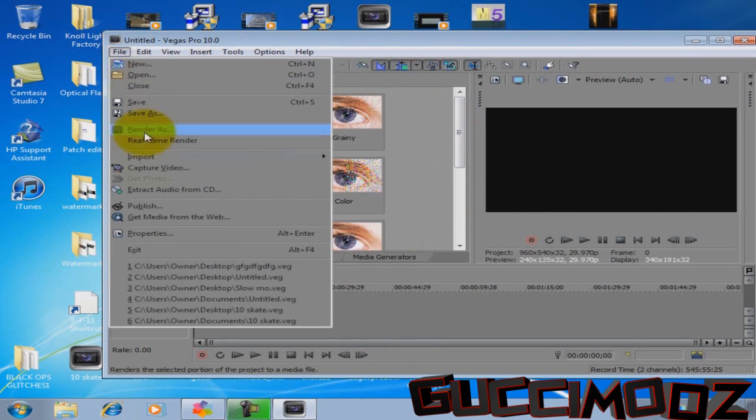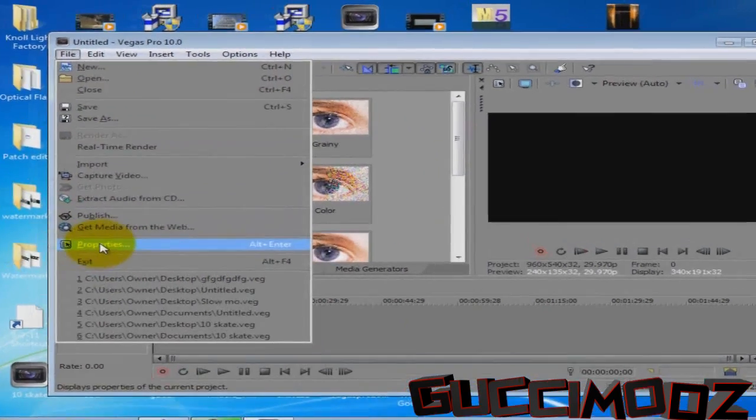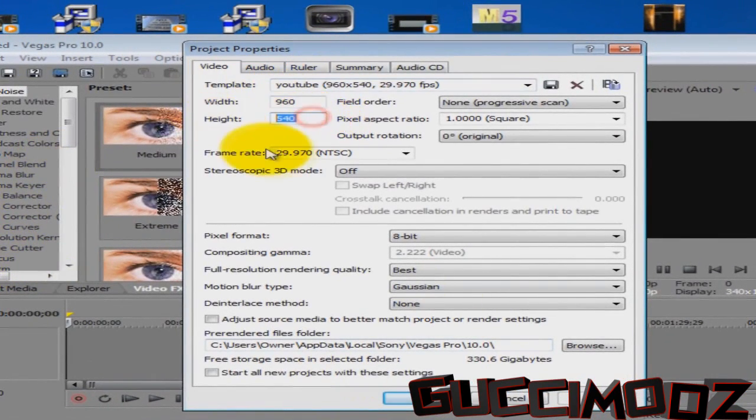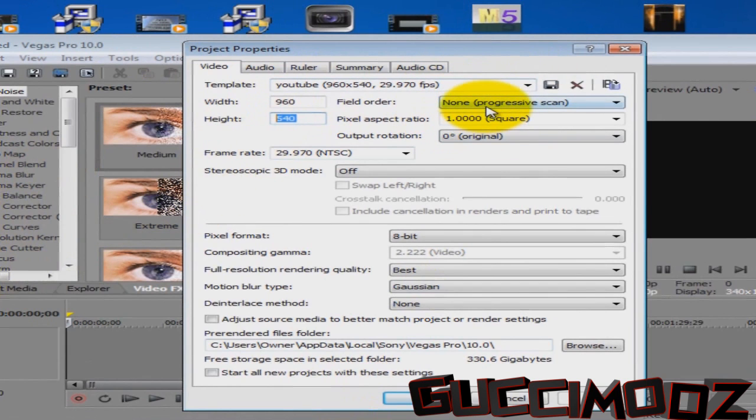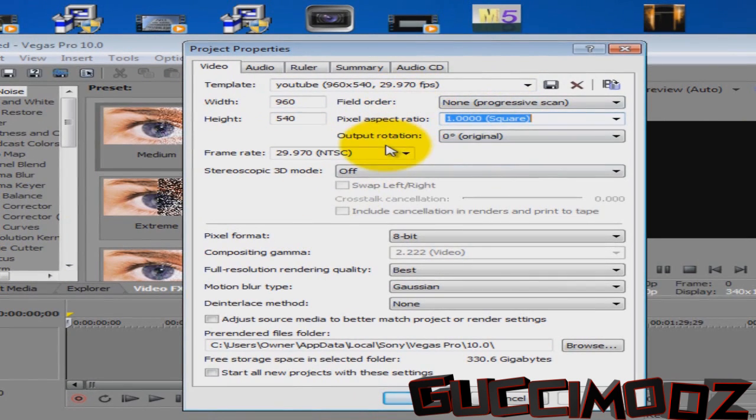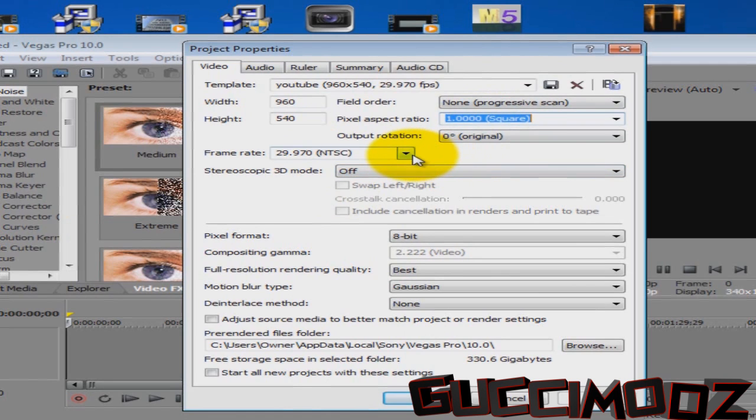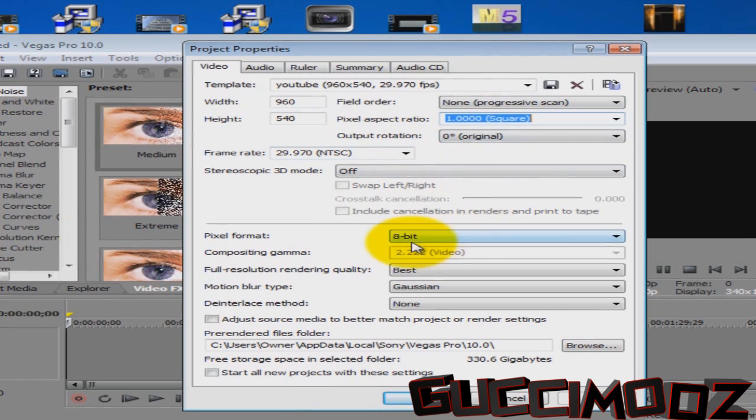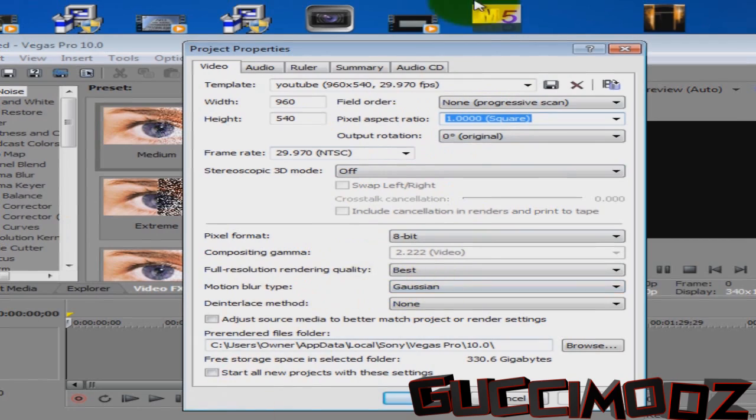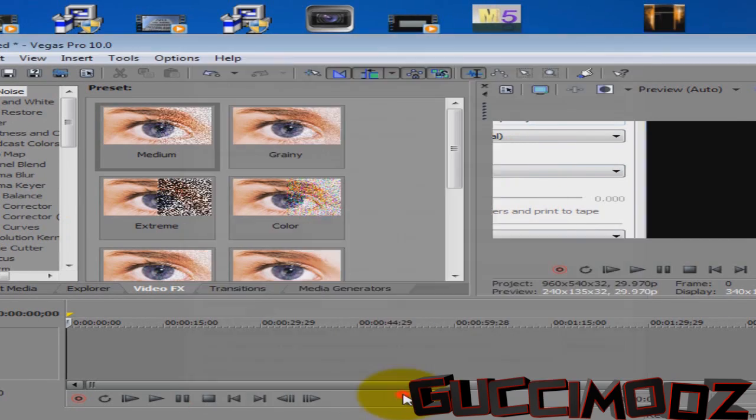And before you do anything, you go to Properties. Your Width is 960 by 540. Field Order is None. Progressive Scan. Pixel Aspect Ratio is 1.0000 square. Frame Rate is 29.970 NTSC. Pixel Format, 8-bit. Full Resolution, Rendering Quality, Best. Motion Blur Type, Gaussian. And that's it for that.